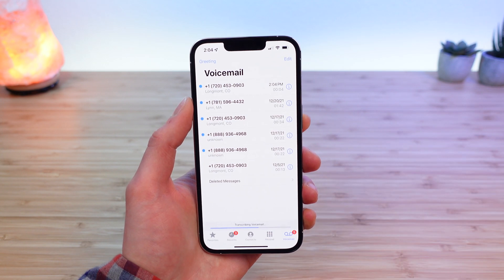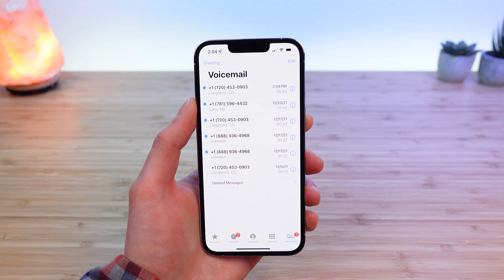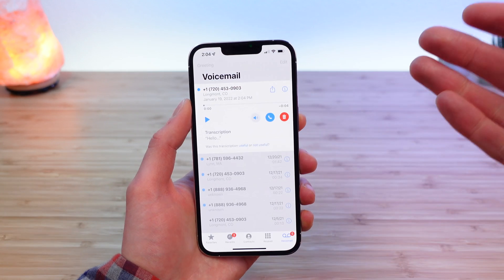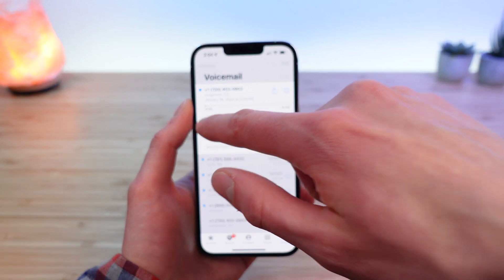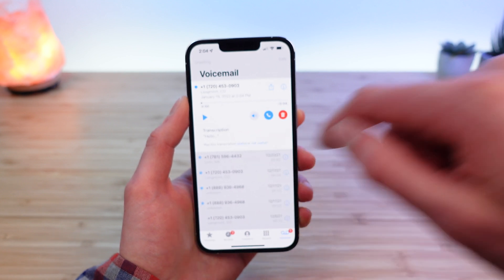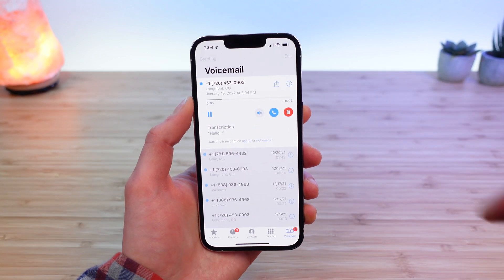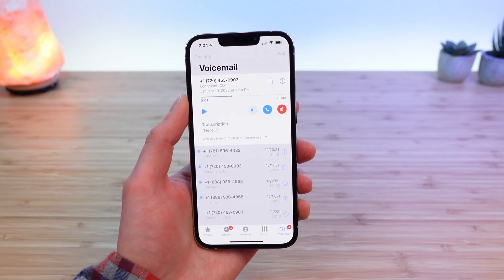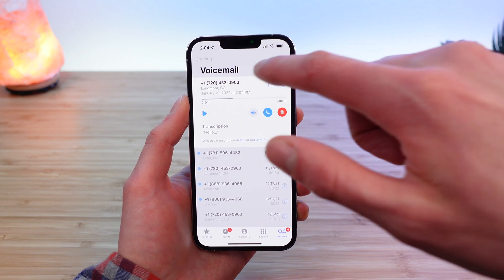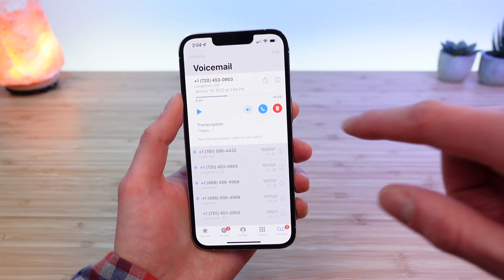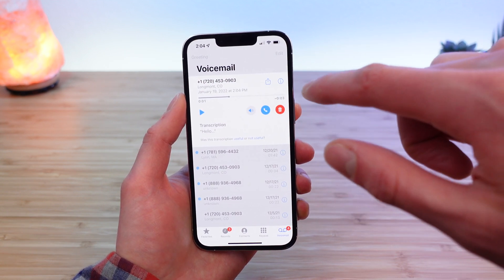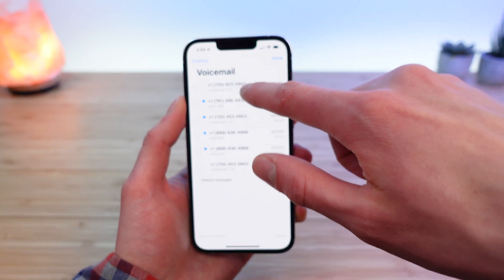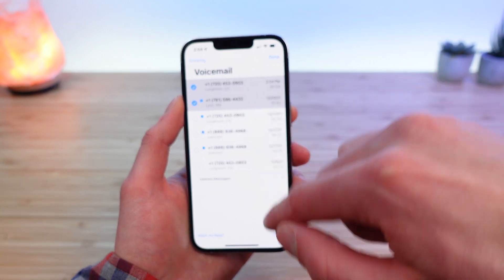And there you go — your visual voicemail is now set up on Visible. You can tap to preview your messages, you can play them, and you get a transcription on iPhone. I think you also get it on Android in some cases, especially if you're using a Pixel. You can trash a message and you can share it.